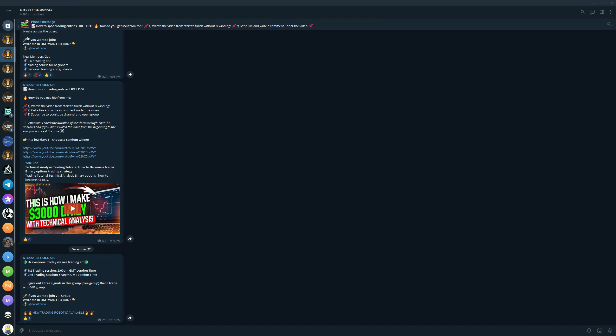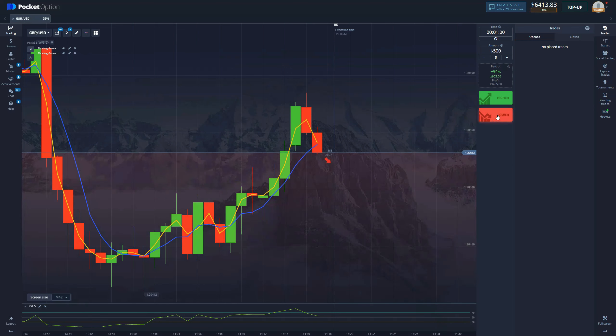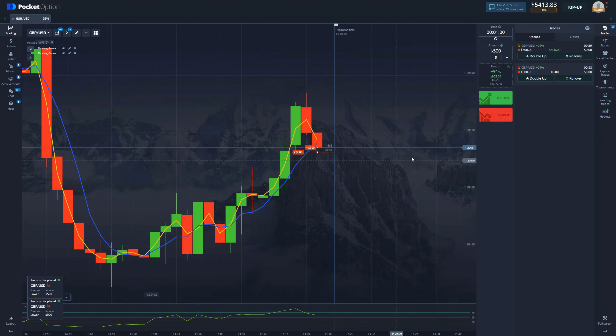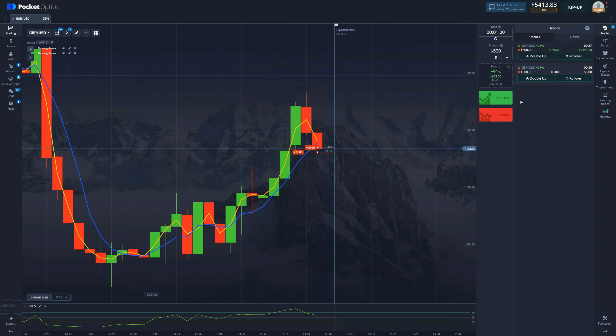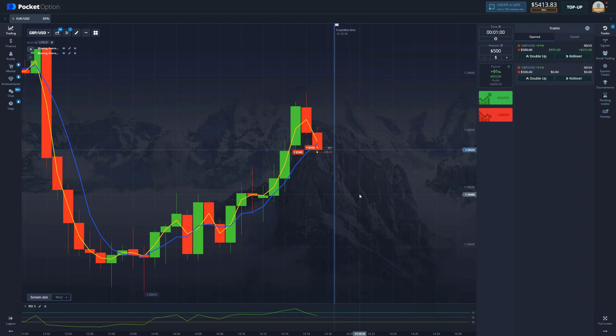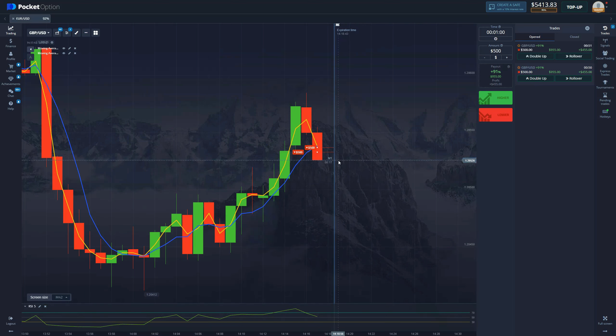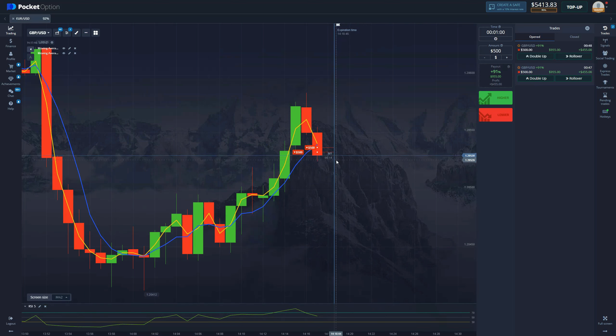For now, let's get back to our strategy. Here we have a nice cross and we are entering a double short position with $500 each. We can see RSI exiting the overbought condition so this is a perfect opportunity for us to get money. Let's keep ahead and see if we manage to secure this win.